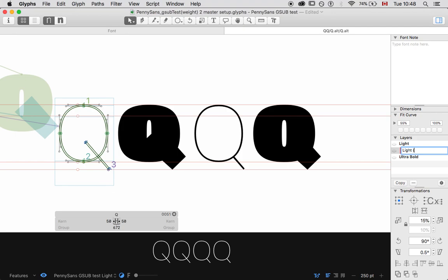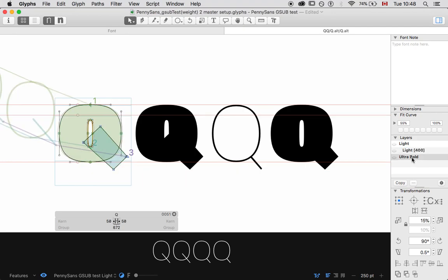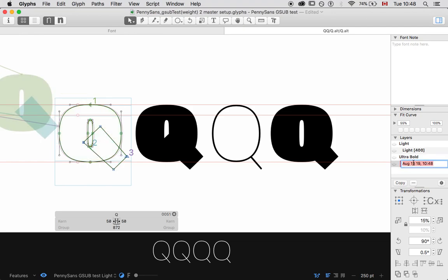I'm going to call it light. And I'm going to hit bracket on my keyboard. And I'm just going to put, right now, 400 as an integer. Then I'm going to go ultra bold, copy. And I'm going to call this ultra bold. I could call it anything I want, actually, but I'm just doing this for the sake of consistency. And I'm going to call this 400 as well.